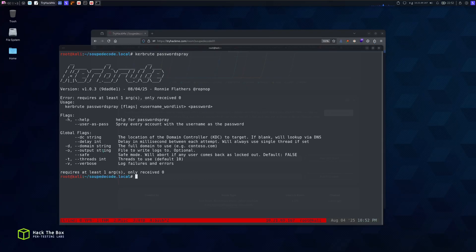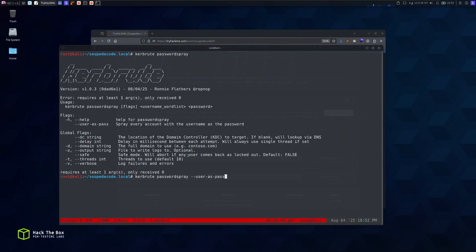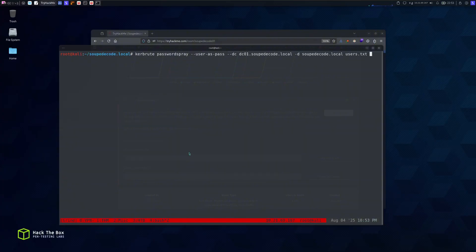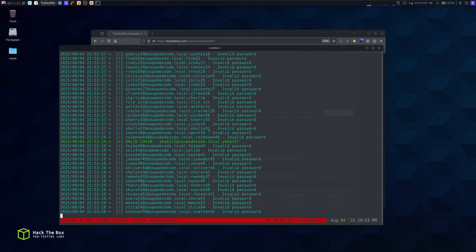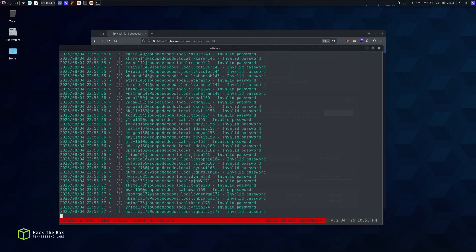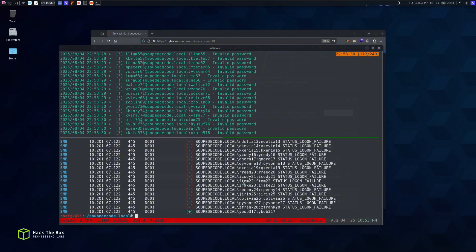We can also use Kerbrute for password spraying — use 'passwordspray' with '--user-as-pass' to test each username as the password. We specify DC01 as the domain controller with domain soupdekata.local and pass users.txt. Always make sure to use dash-v with Kerbrute. The scan completes and we got a username that's using the same password as their username — we have valid credentials.